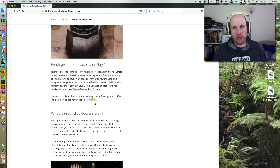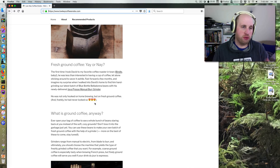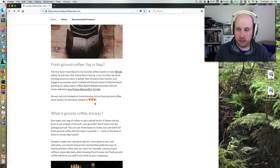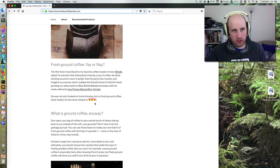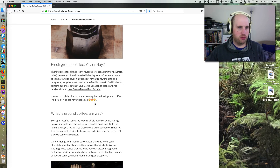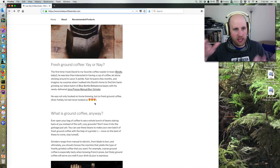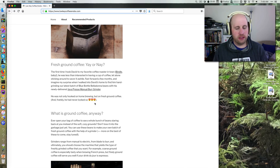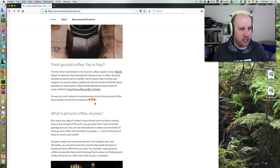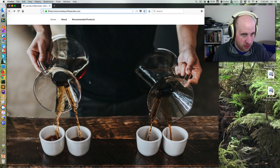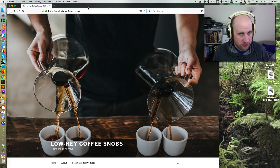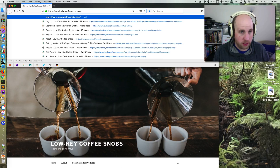If you want, you can always manually go create those links. You can go into the Amazon Associates portal and create those links. I didn't like that solution, so instead what I found was a WordPress plugin that does exactly what I want.